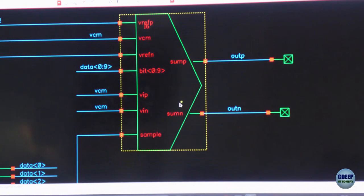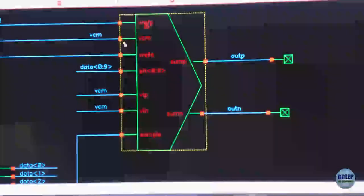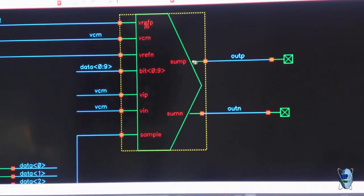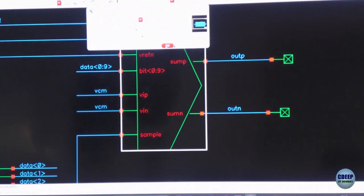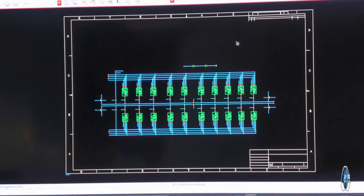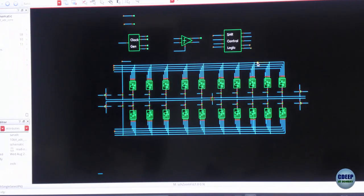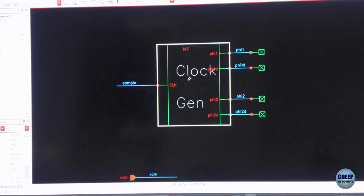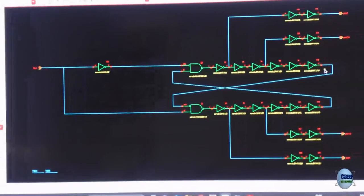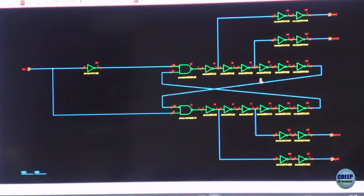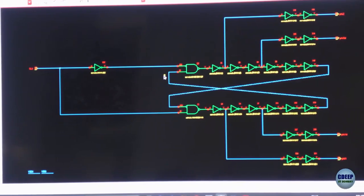This is our A-to-D converter. You can see there is a reference P, reference N, a common mode voltage, bits coming out, internal node voltages out-P and out-N, a differential V-input, and a clock going in. Let us dig in here. You have a clock generator - this is a non-overlapping clock generator. You feed in one clock and using this digital circuit you can generate non-overlapping clocks, which is something we do in switched capacitor design.